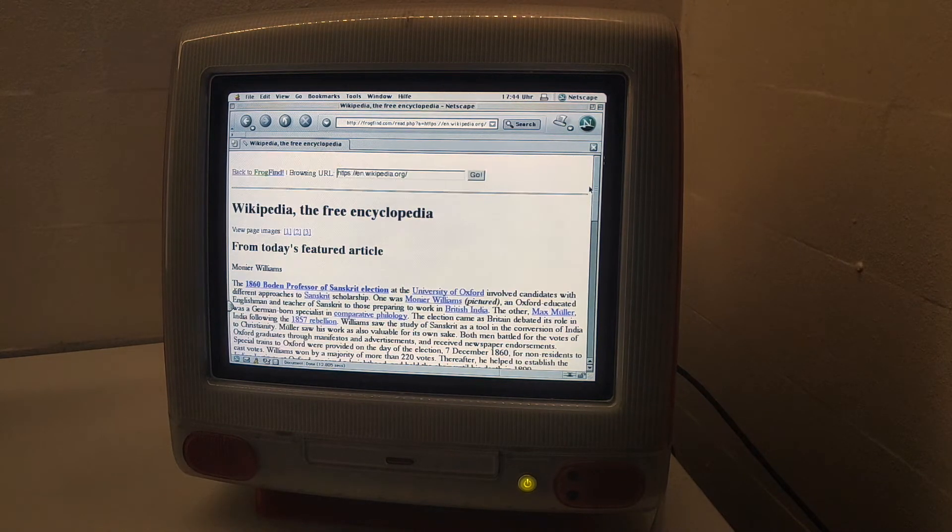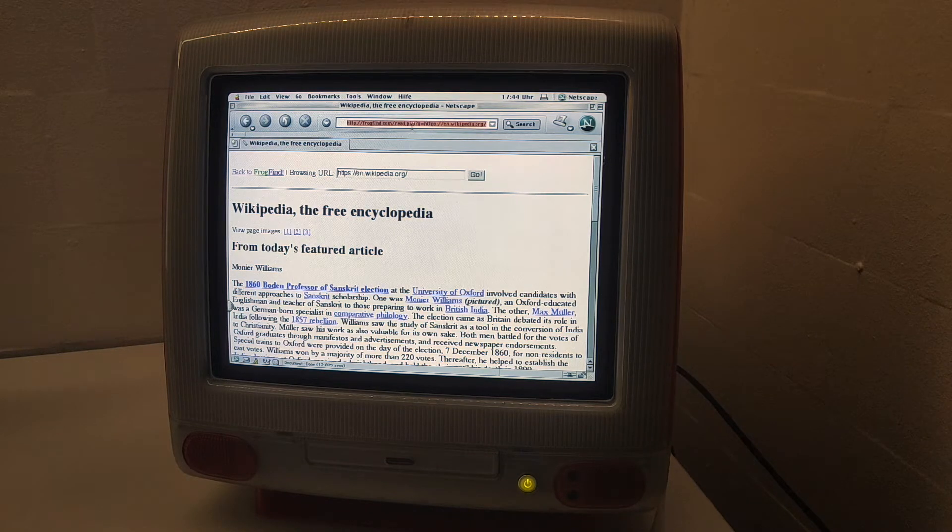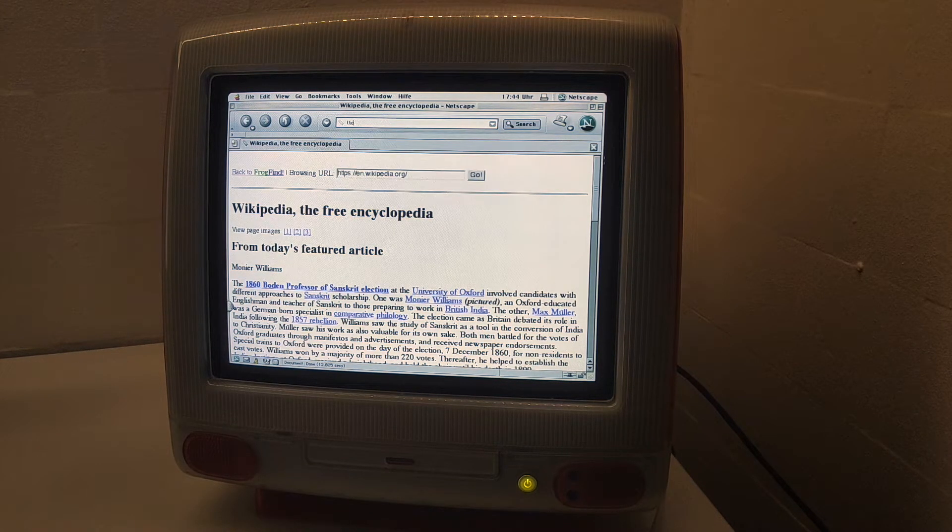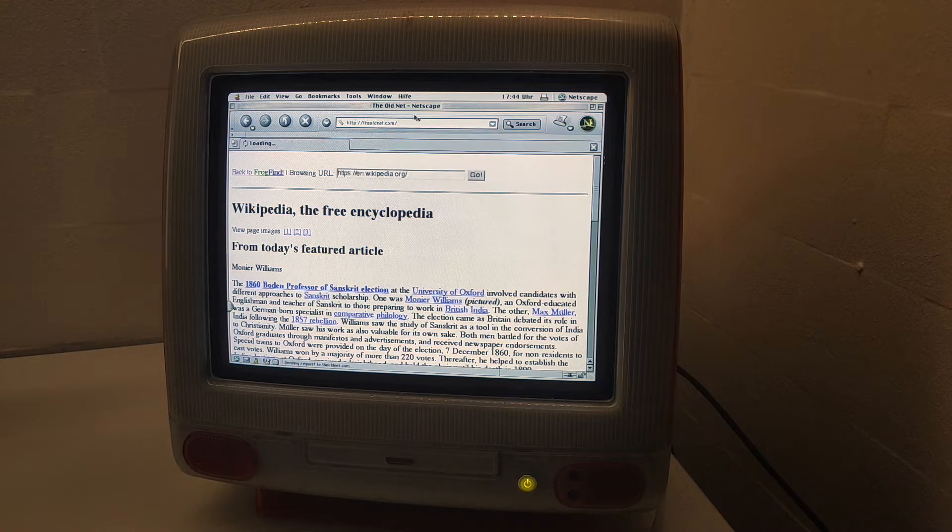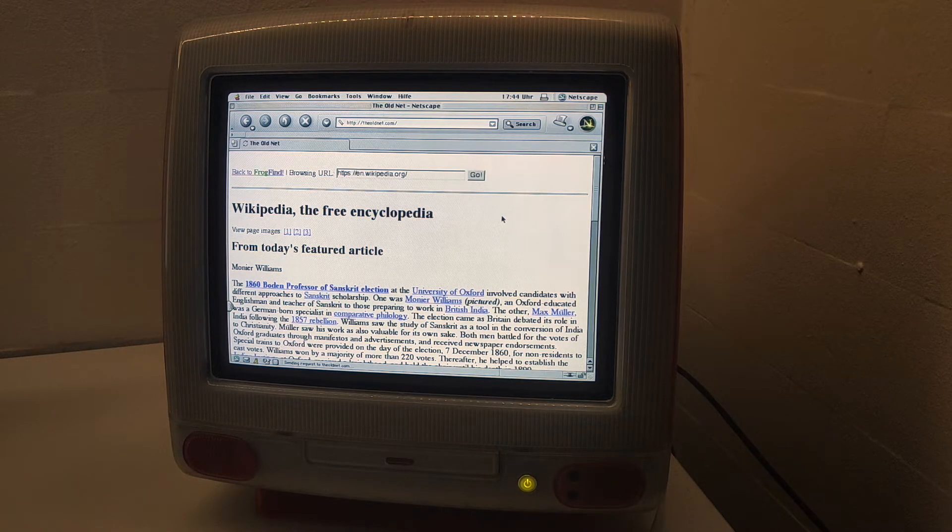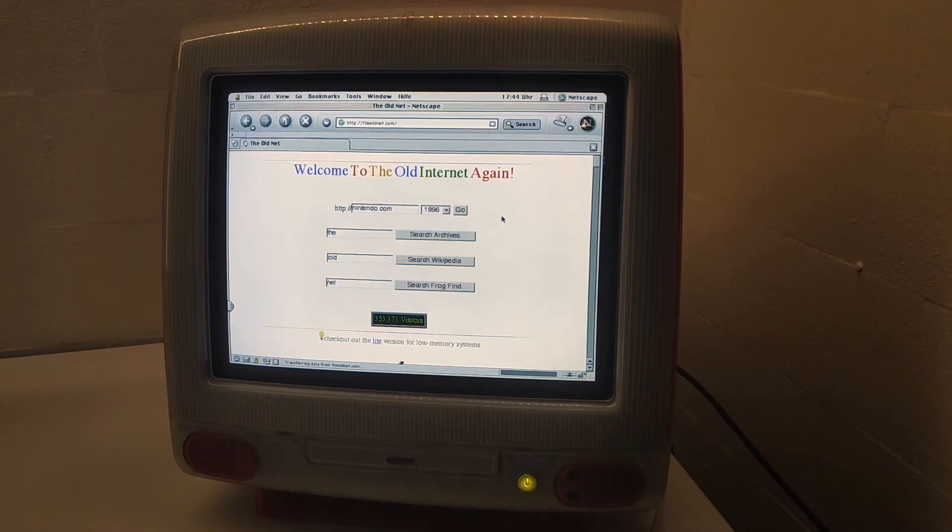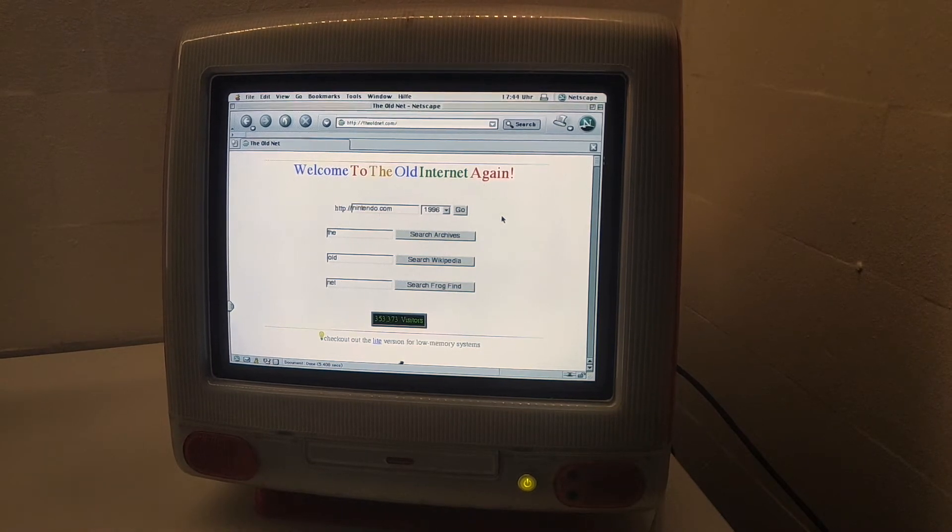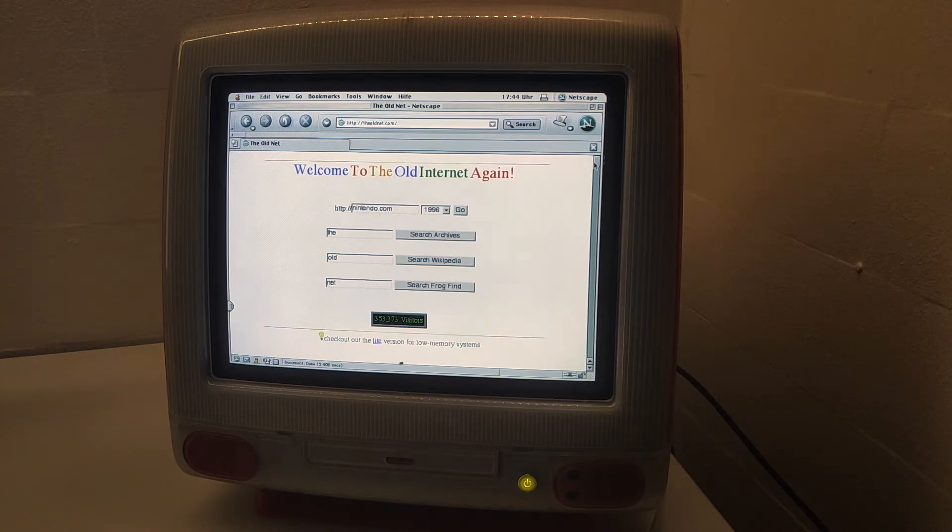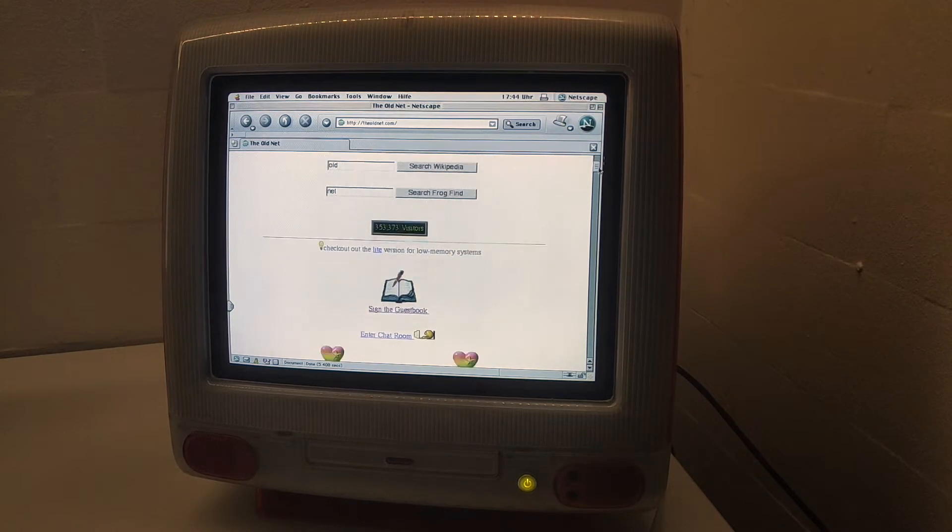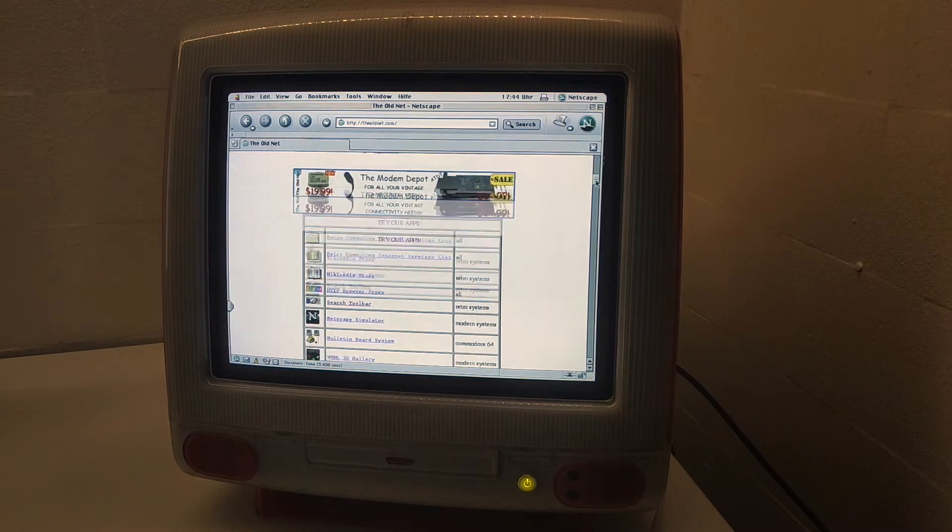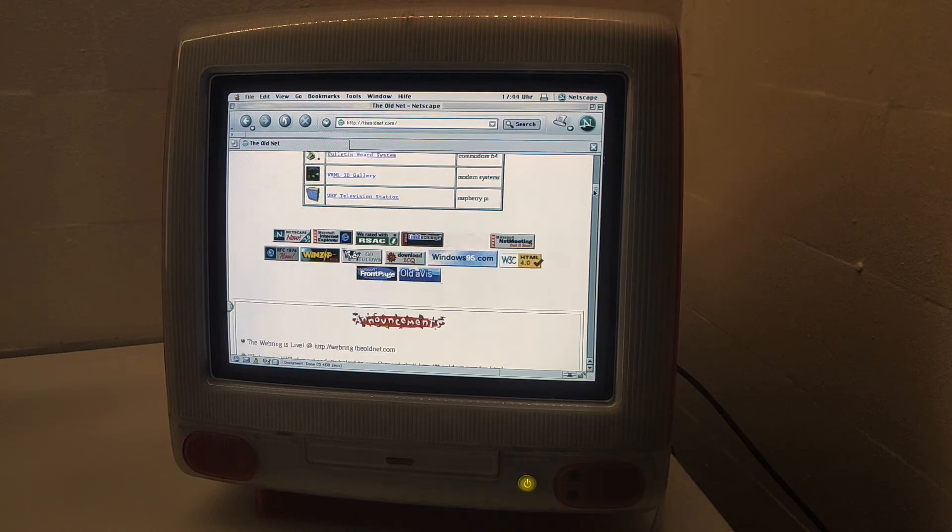Then another site I discovered is the old net. I already did a recording while browsing internet for the first time, but my phone application crashed and didn't save any footage, so I can't really do my live reactions, but I can show you guys what I found.